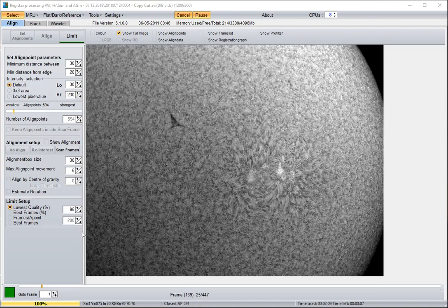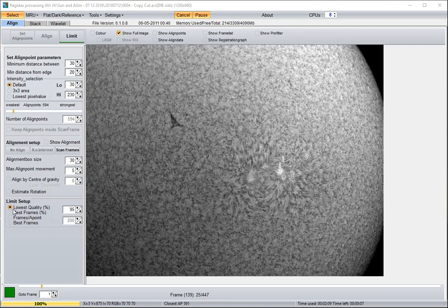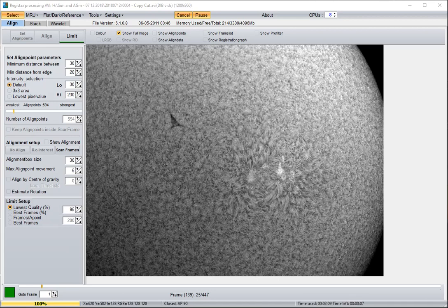The next thing to do is to do a limitation on the number of frames going into the stack. You can limit the lowest quality that you want to add, the lowest quality frame added to the stack. In my case, I'm going to go to 95%, at least 95% as good as the one I picked originally. So I'm going to do that and say limit.